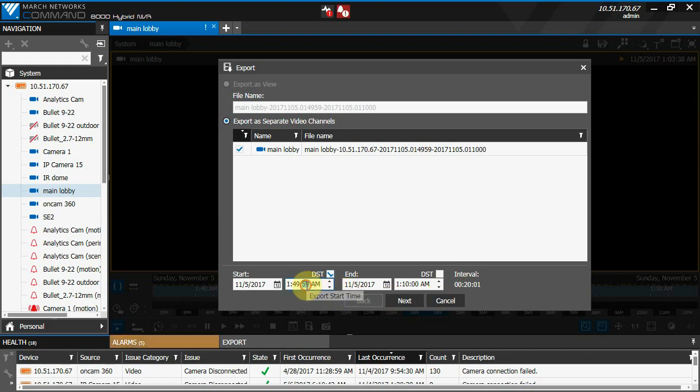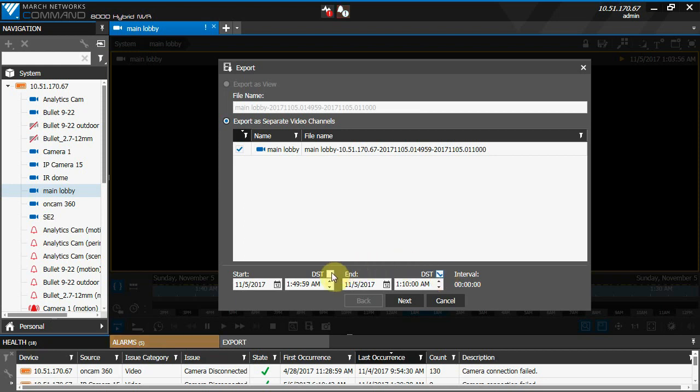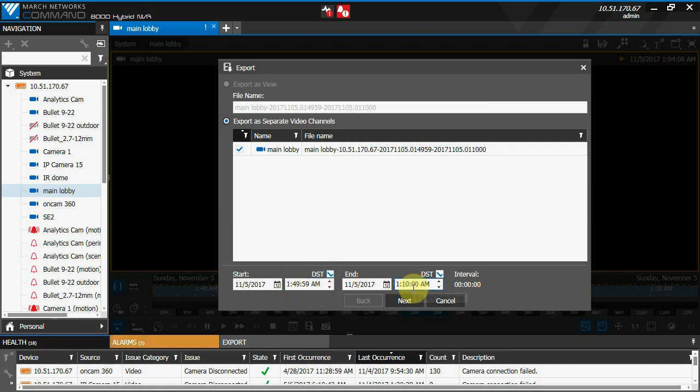You can adjust the time and check or uncheck the DST checkboxes as needed, but keep in mind that these do need to end up representing an actual time. In this case, if you were to have both DST checkboxes checked, then you're telling the client that you want to export video at a starting time that is actually after your ending time. Obviously that wouldn't work, so you want to make sure when adjusting this that it makes sense logically.